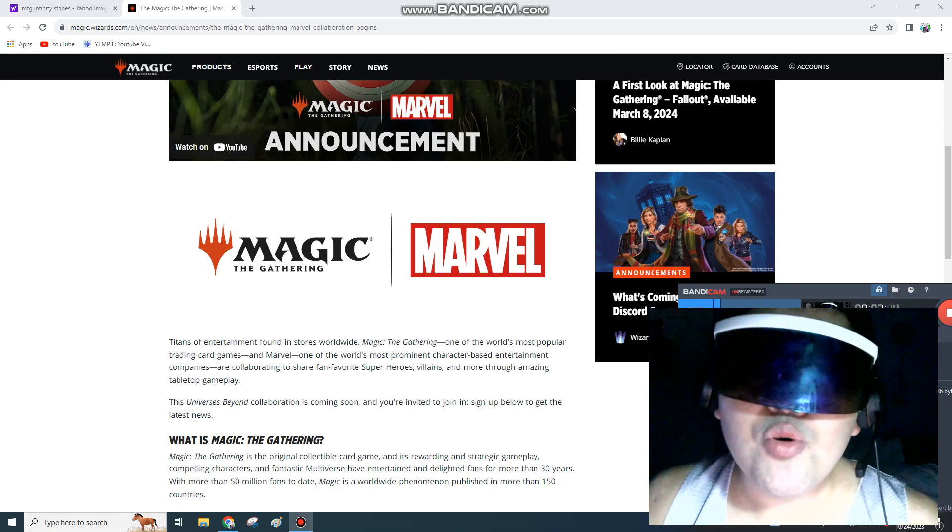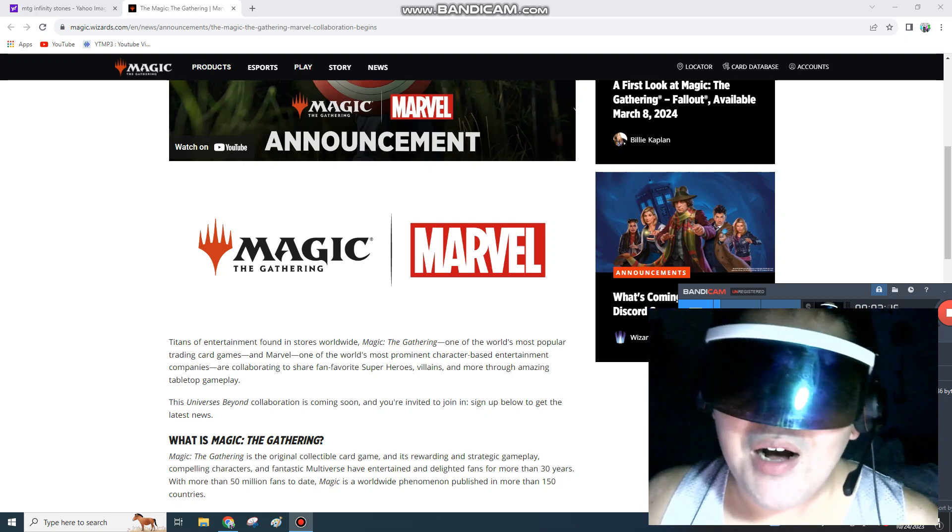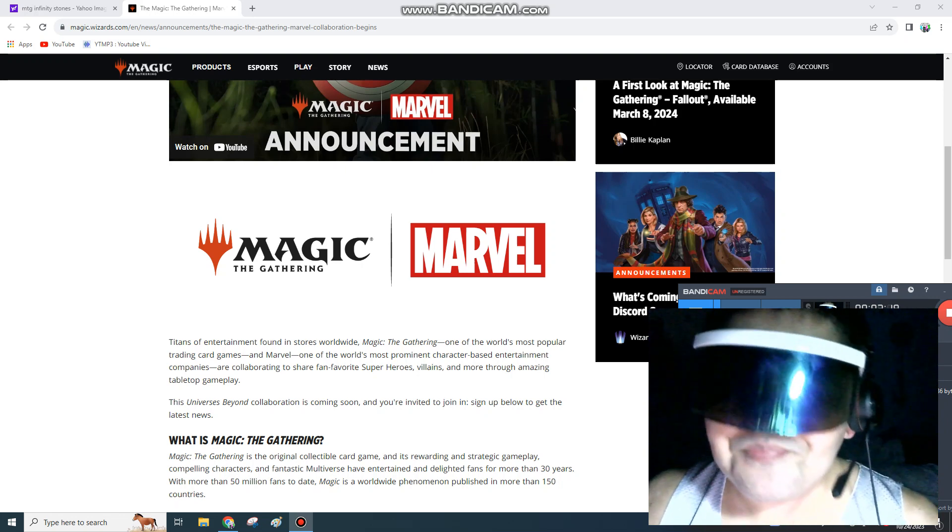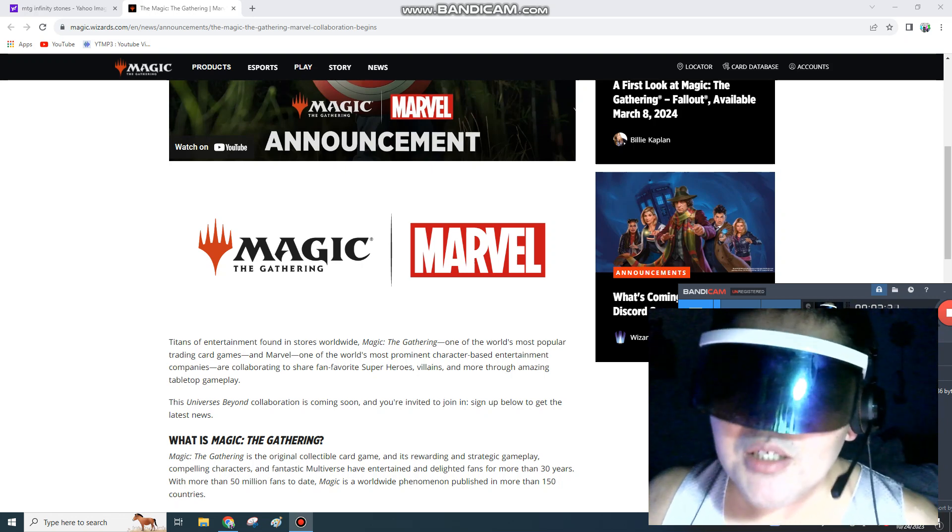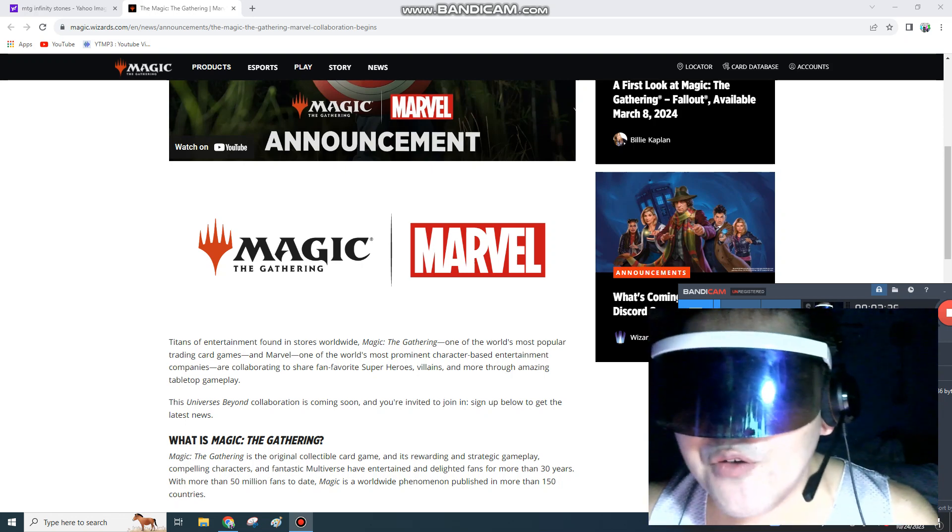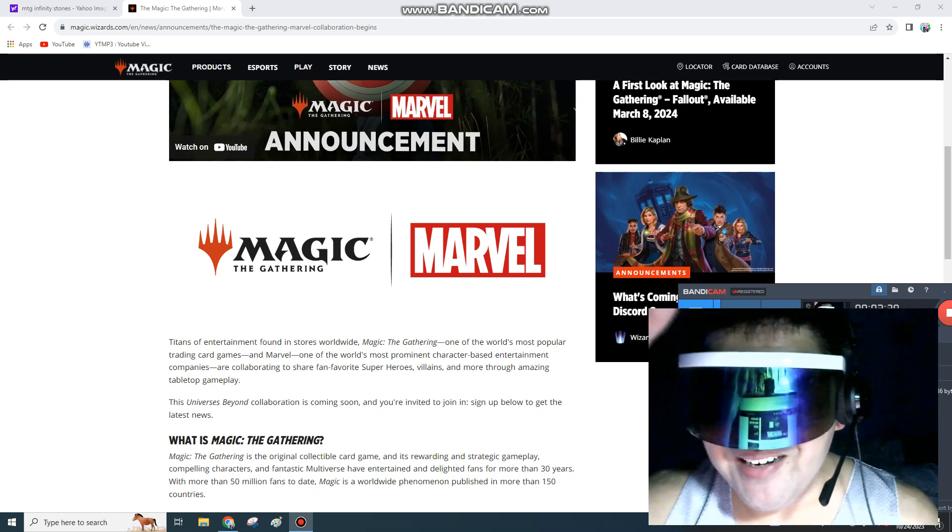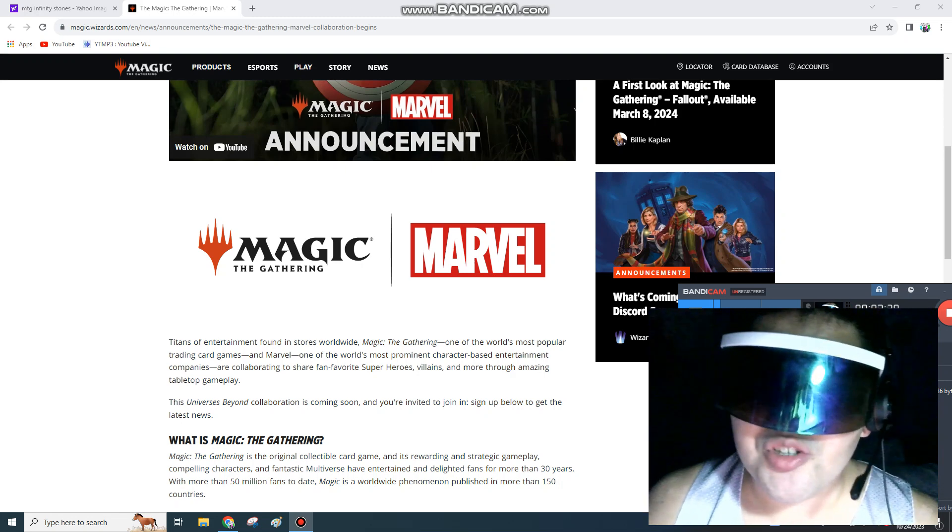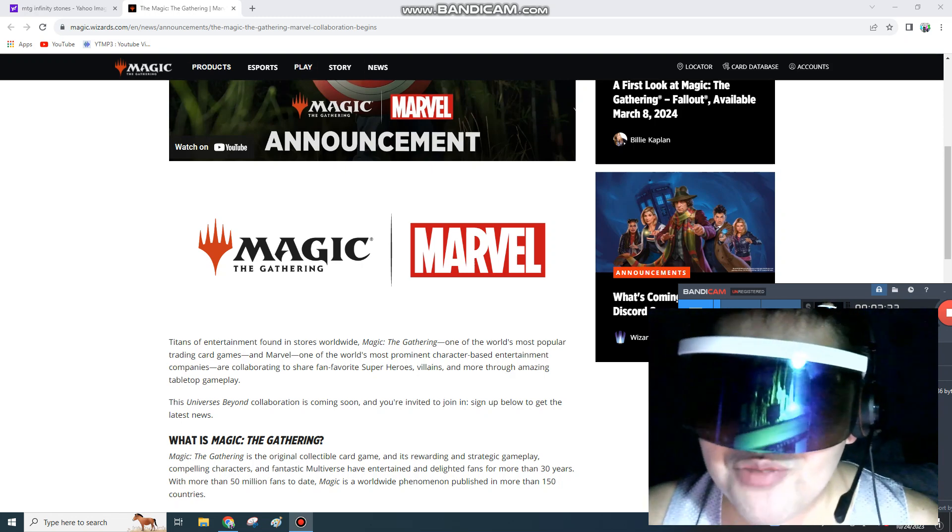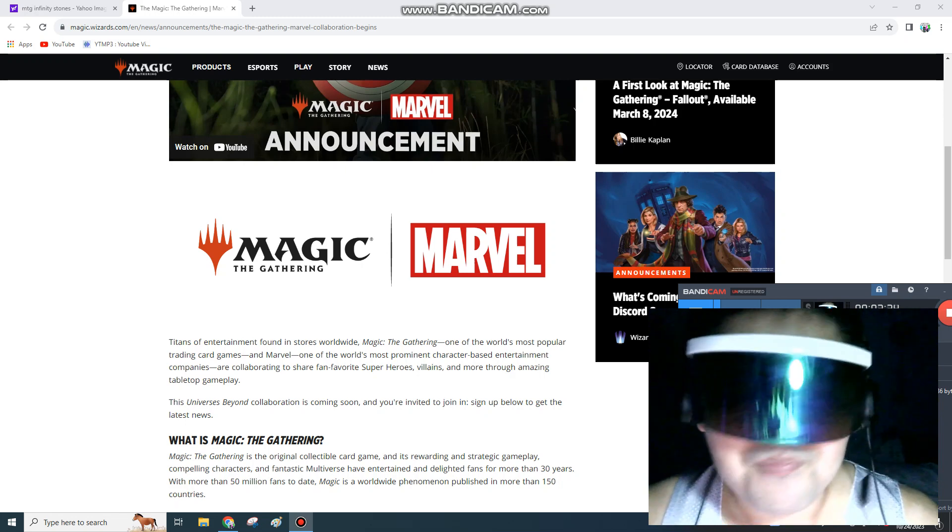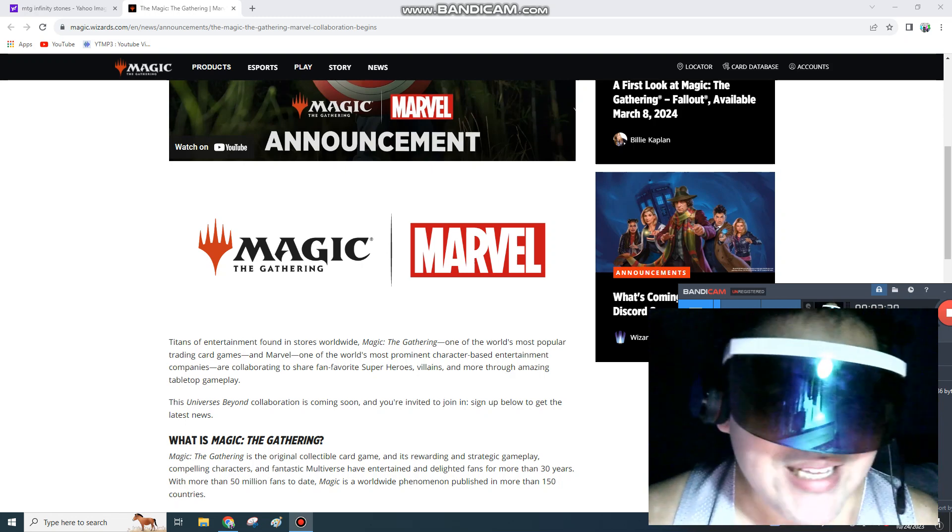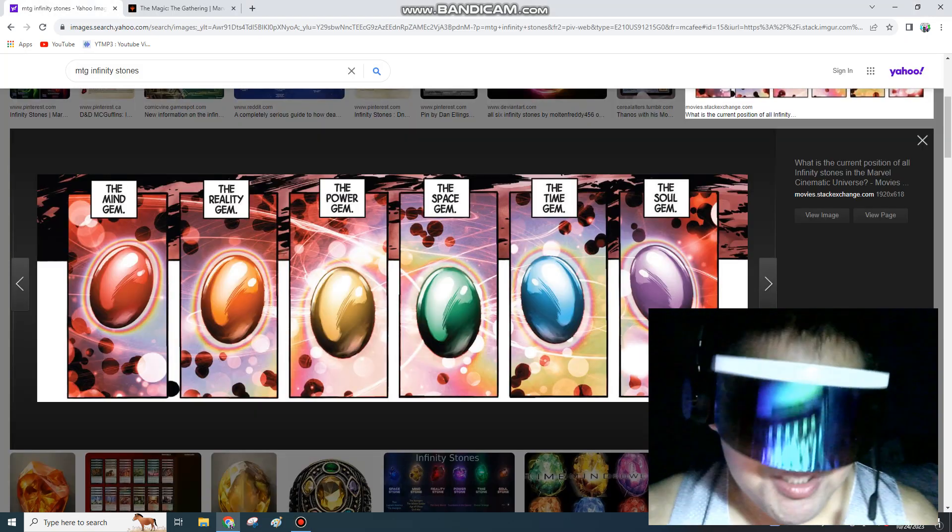You can have a bunch of other Marvel villains like Thanos, like Anihilus, like Dormammu. You've got Finnfang Foom, the Mandarin as a Planeswalker, Doctor Strange with the Time Stone, which could be like an infinite Time walk. Now what people are really looking forward to is the Infinity Gems.